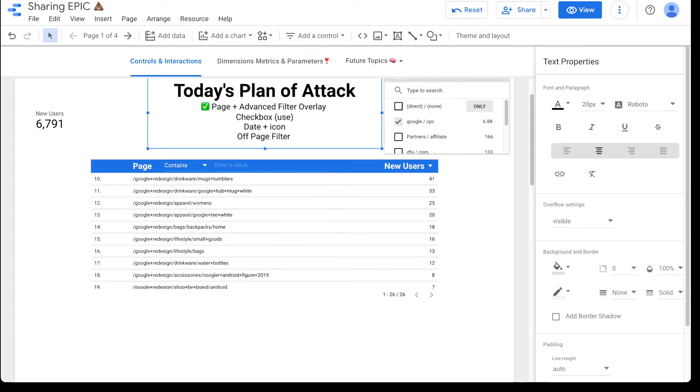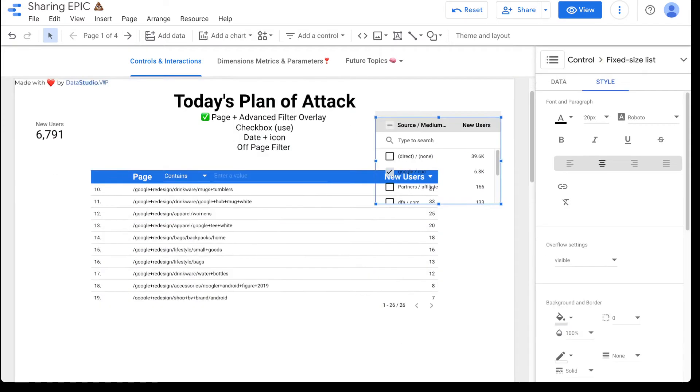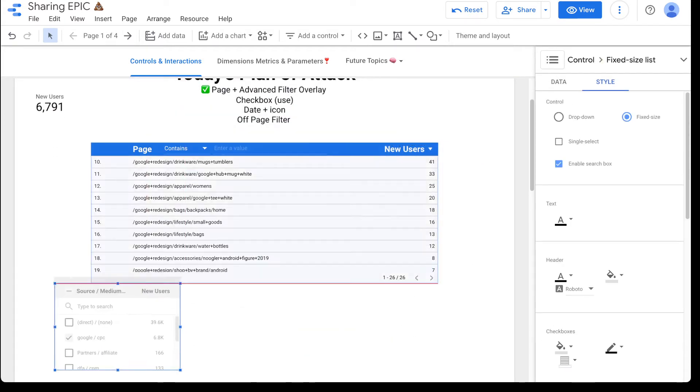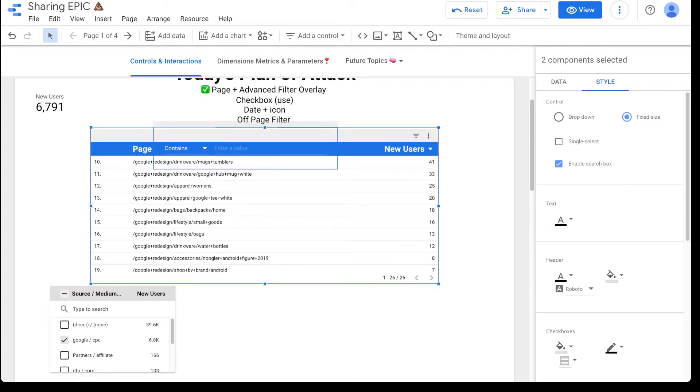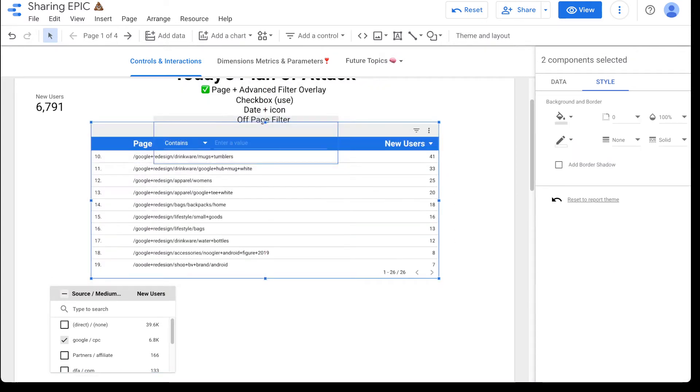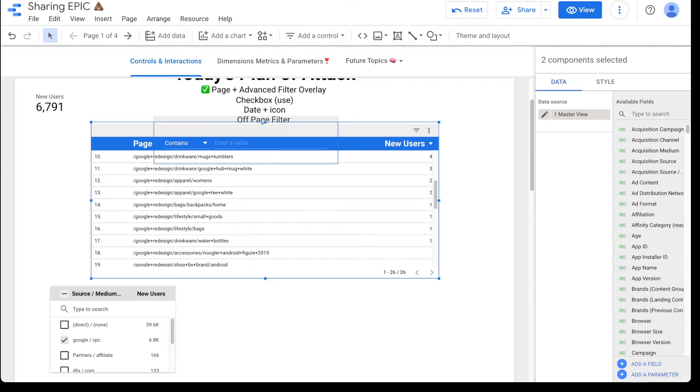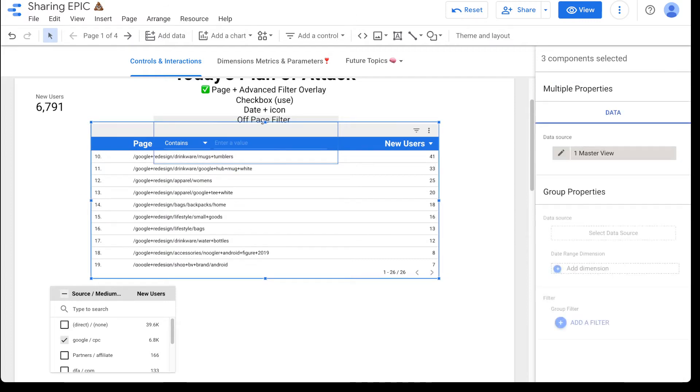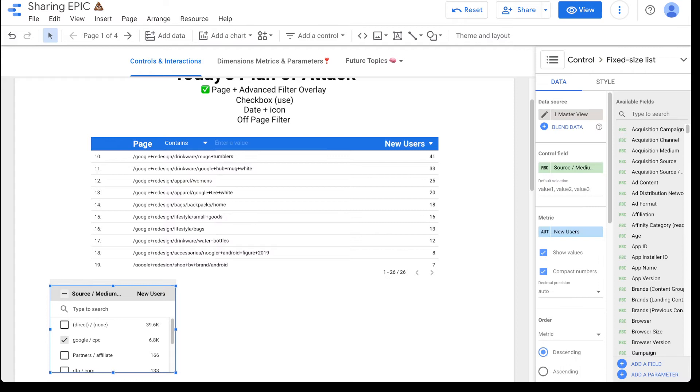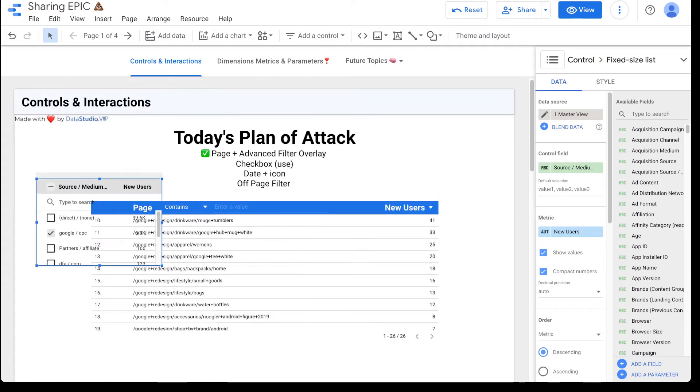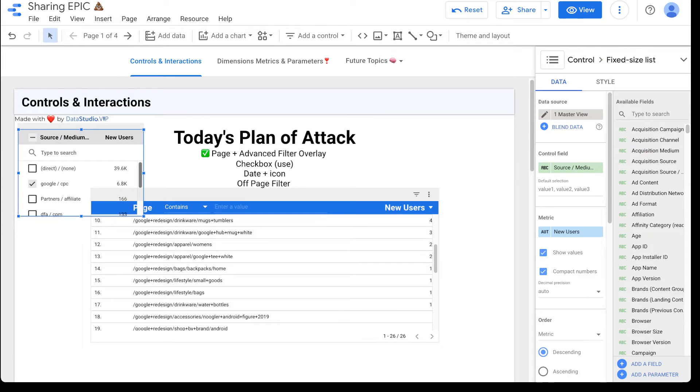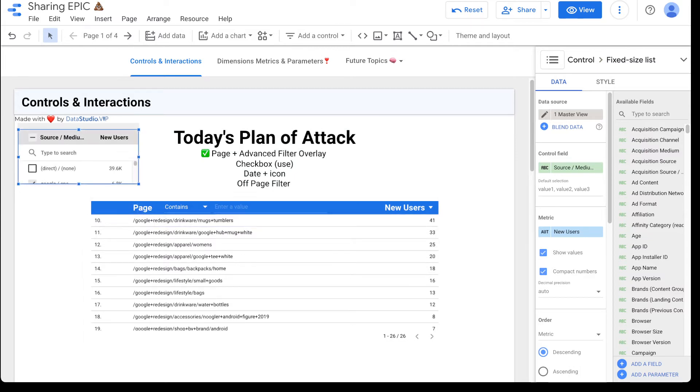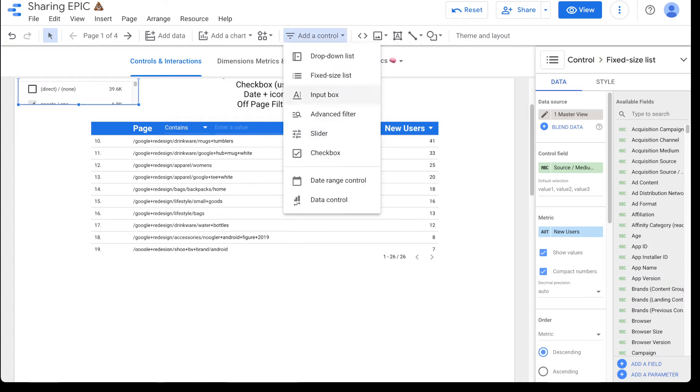So next thing is our checkbox. So let me just make this centered. We're going to then group these back together, clean things up, just show you that we're doing things live so that you can have a realistic expectation of how things actually work within data studio.